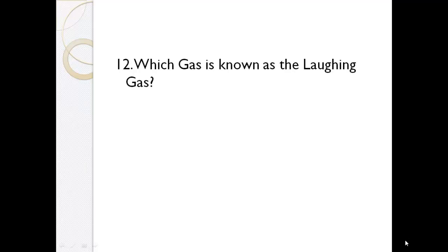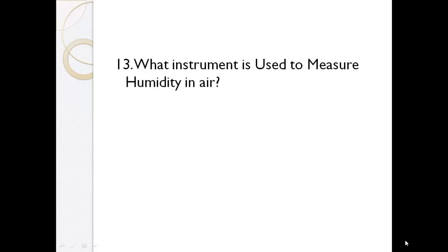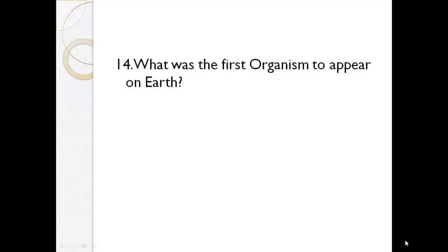What did X mean in X-rays? Unknown. Which gas is known as the laughing gas? Nitrous oxide. What instrument is used to measure humidity in air? Hygrometer.